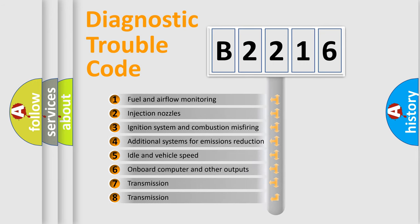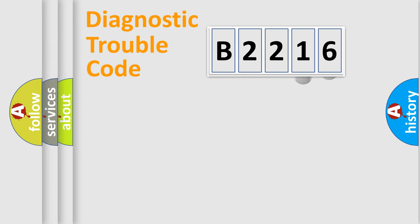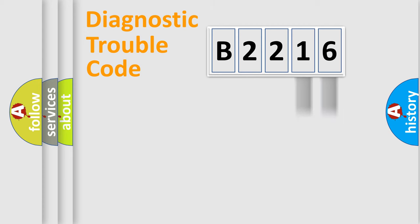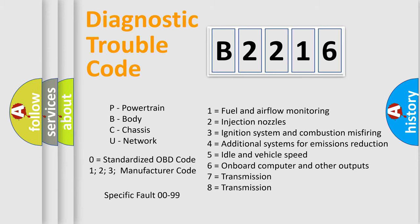The third character specifies a subset of errors. The distribution shown is valid only for the standardized DTC code. Only the last two characters define the specific fault of the group. This division is valid only if the second character code is expressed by the number zero.